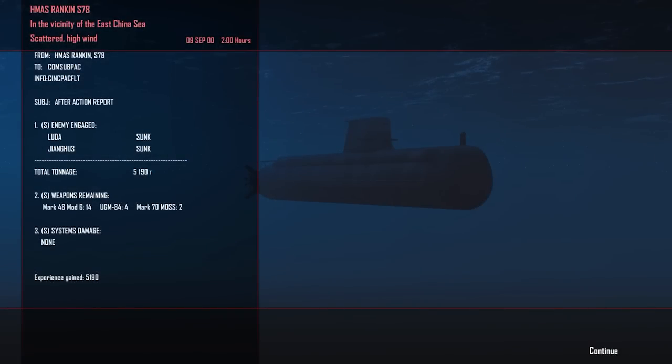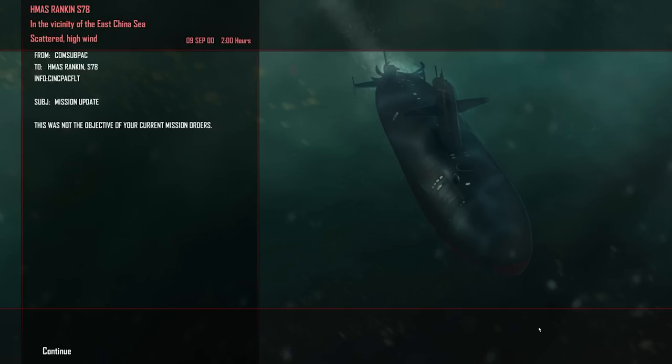All right, so mission report, HMAS Rankin, S78. Enemy engage, Luda sunk, and the Jianghu 3 sunk, 5,190 tonnes. We fired two torpedoes in total, 5,190 experience gained. And this will not be our mission objective. This is not your objective of your current mission orders. No, it was not. But they got in my way. So, continuing on.